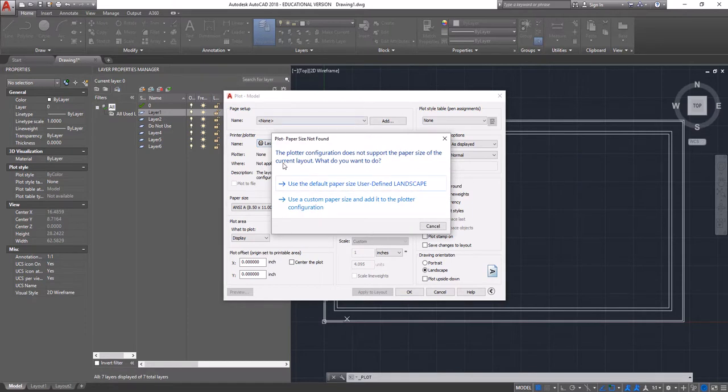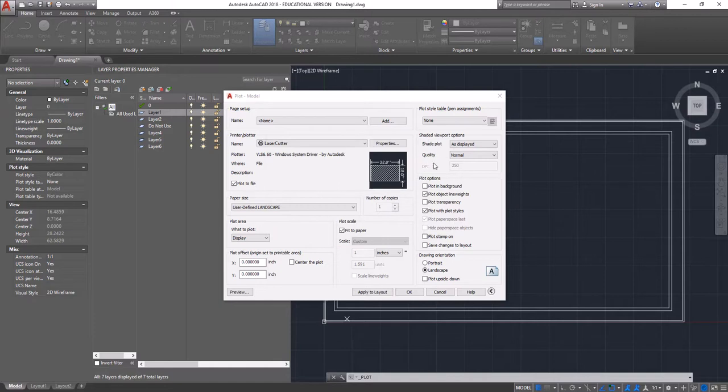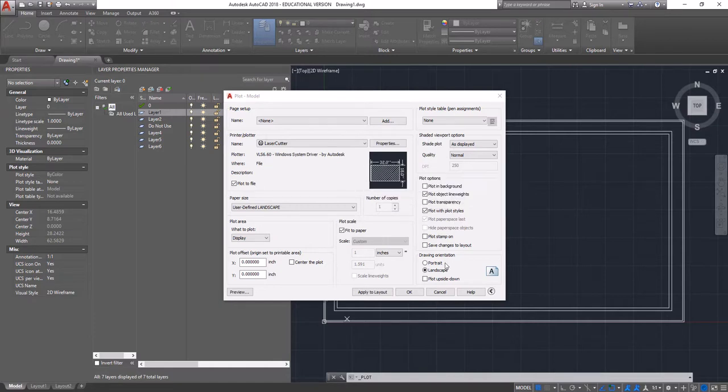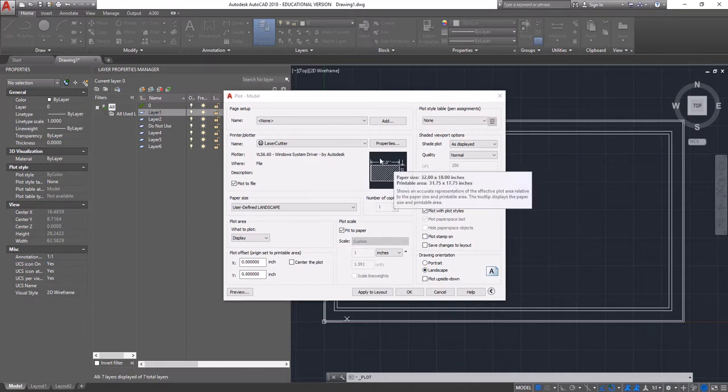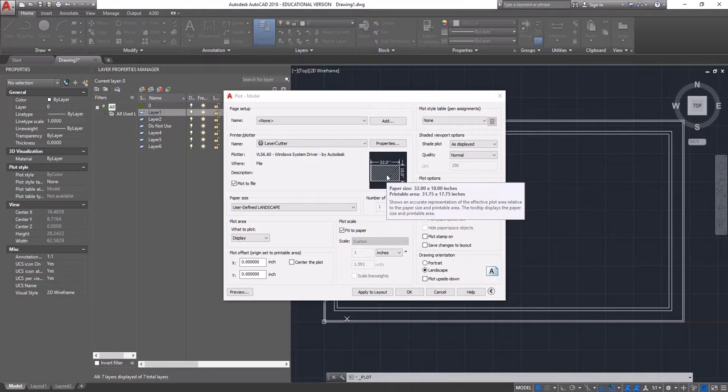When this pop-up comes up, we're going to use the default paper size, user defined landscape. What that will do is it will default our window to 32 by 18 and also in landscape. As we talked about earlier, this is the size of the actual laser cut bed.